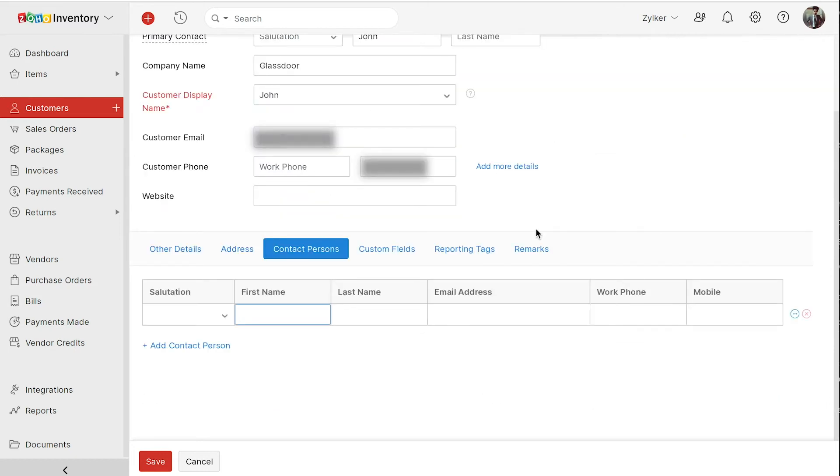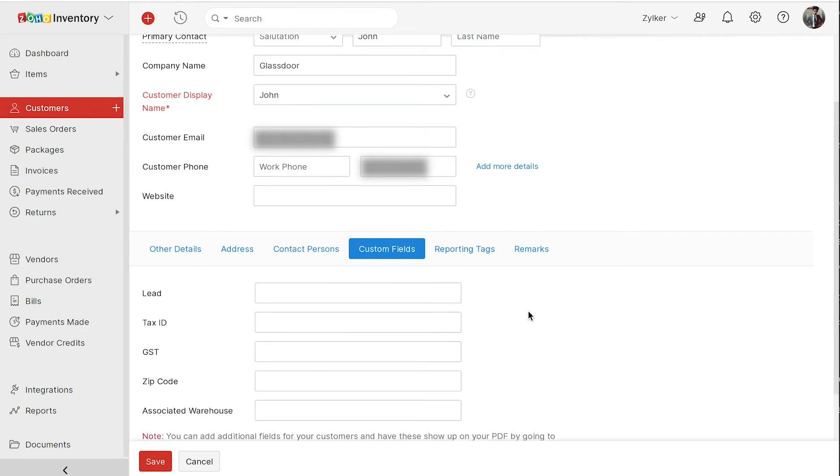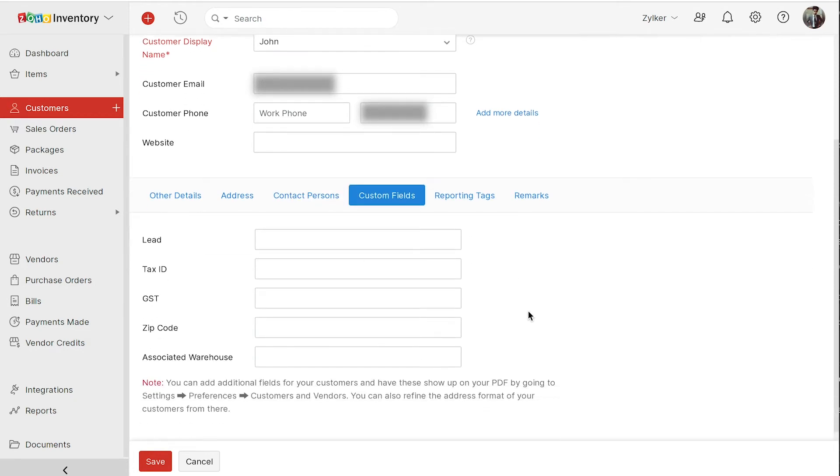Zoho inventory has a set of predefined fields. Suppose you collect additional information from your customers, you can add them as custom fields in preferences and enter the details here. We'll see how to create custom fields later in the video.